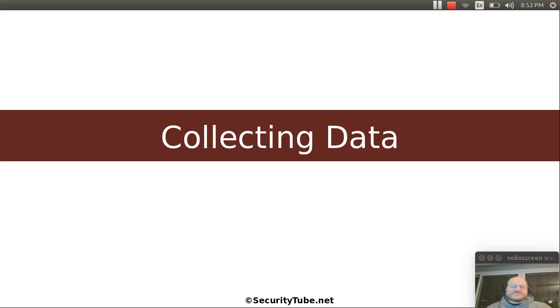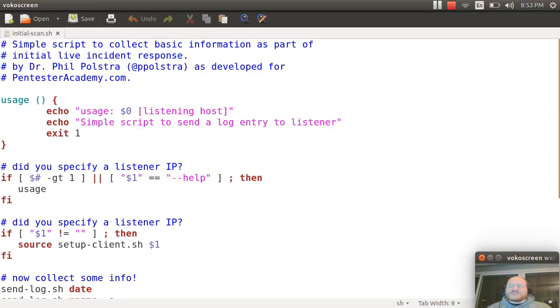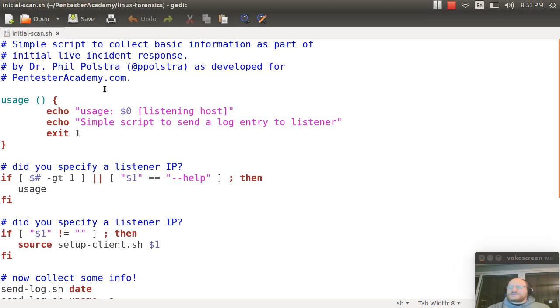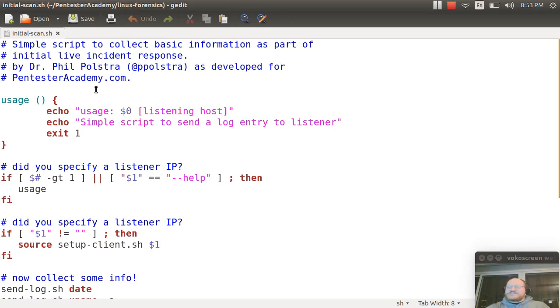So what I've written here is another very simple script. What I've done is written a simple script that will capture some standard information that you probably want every time as a starting point into your investigation.